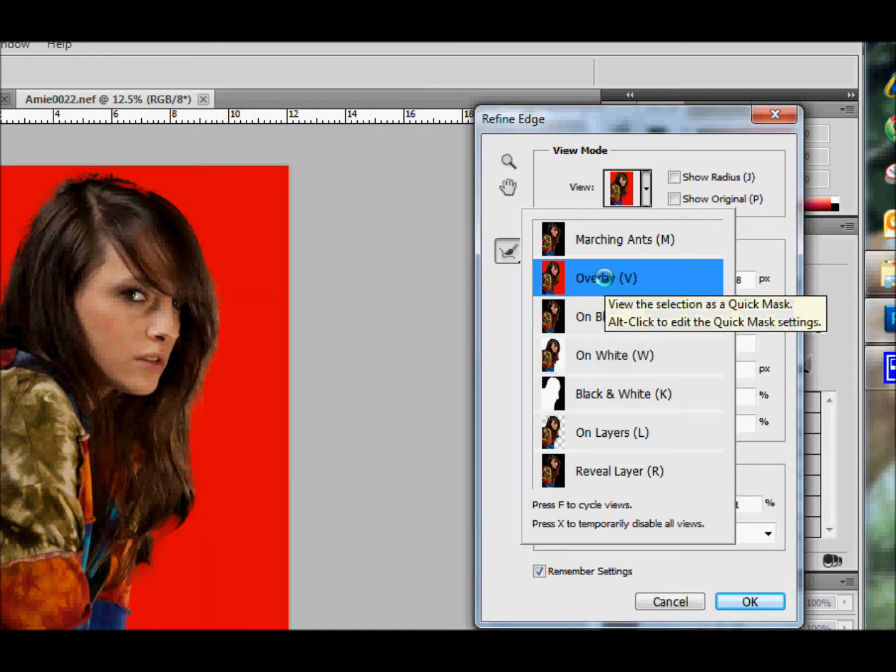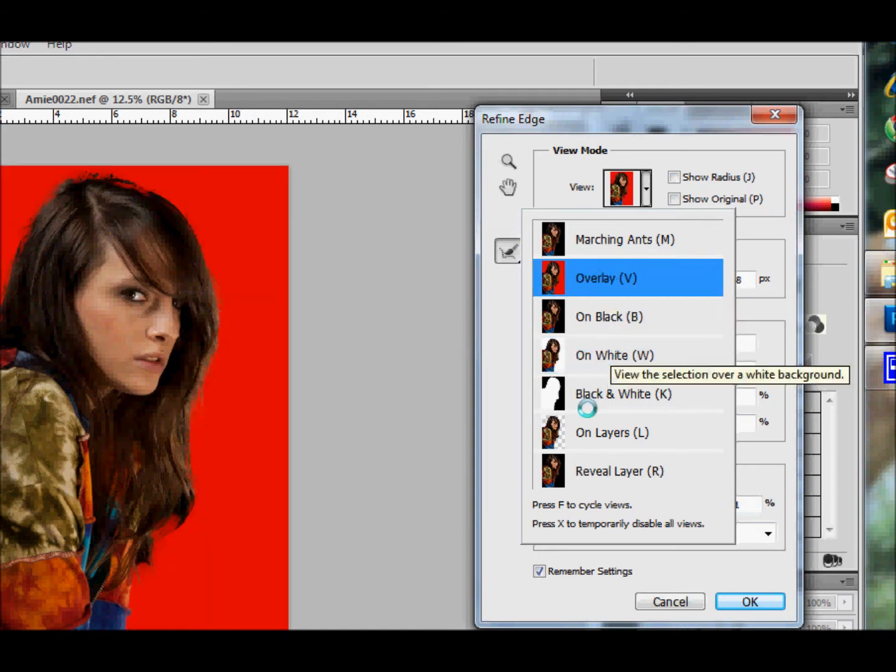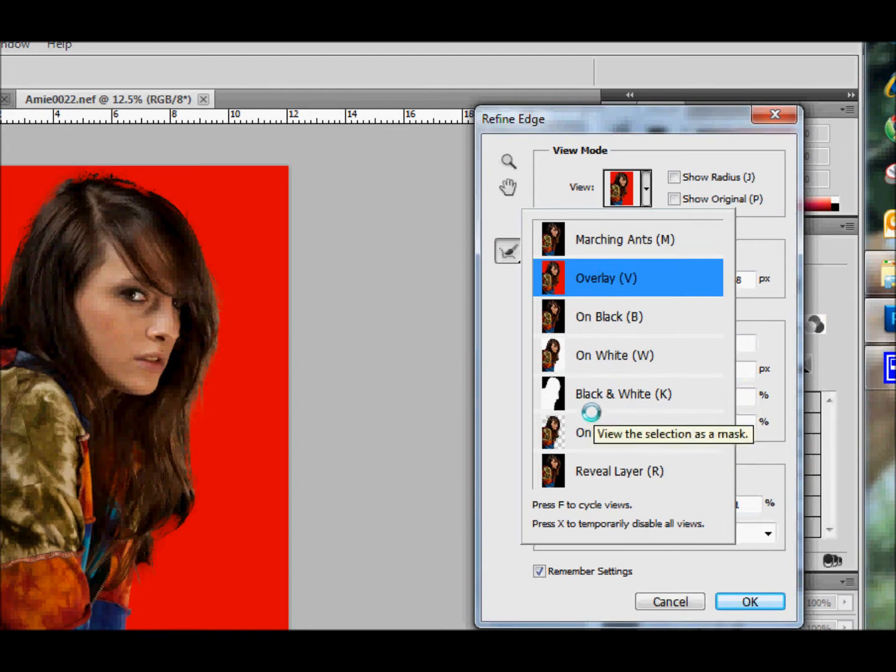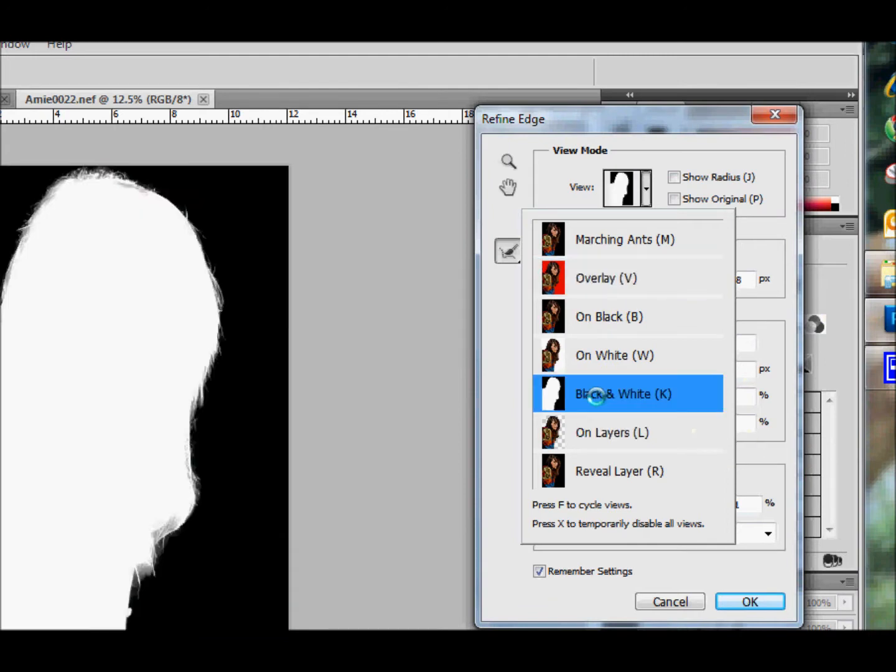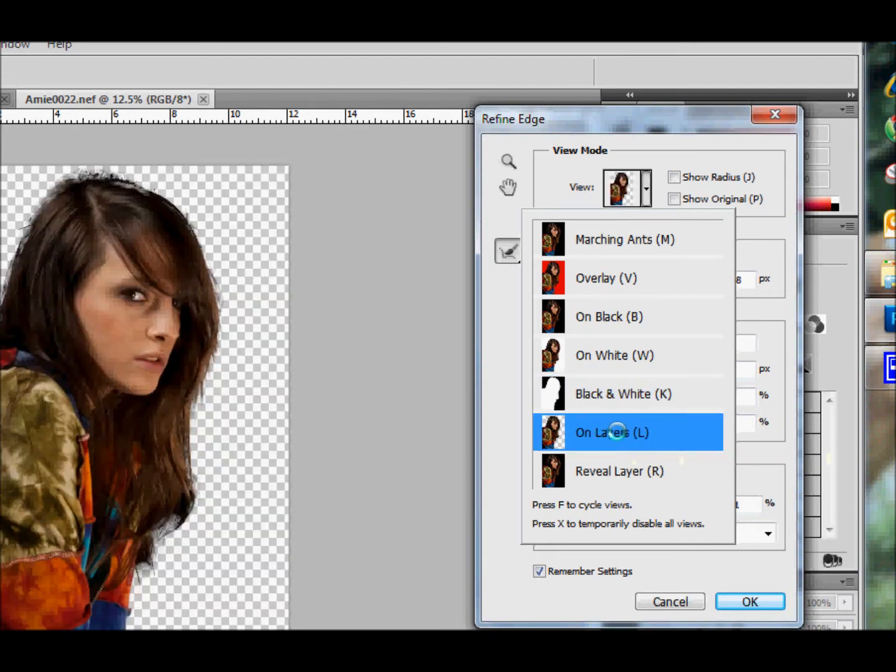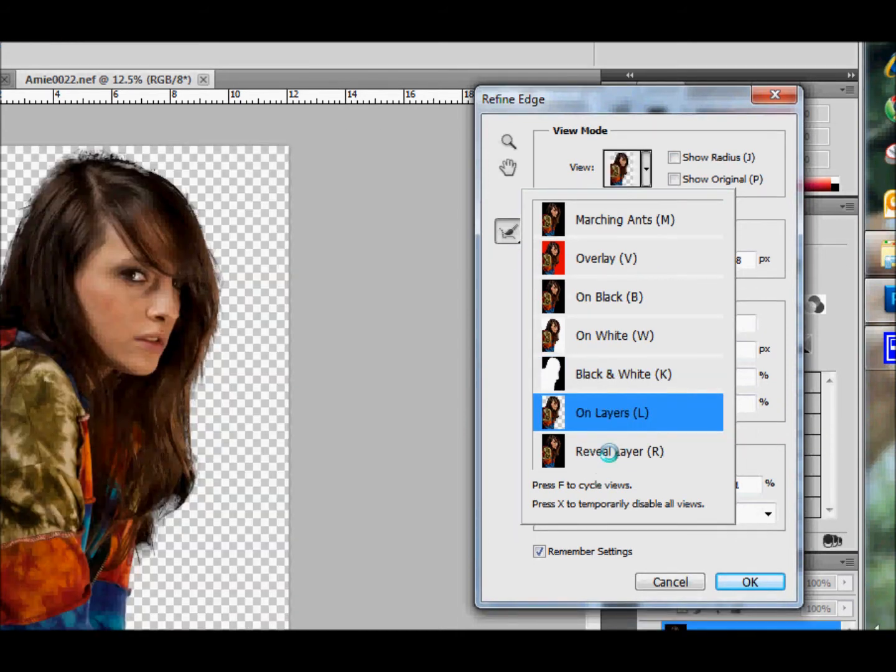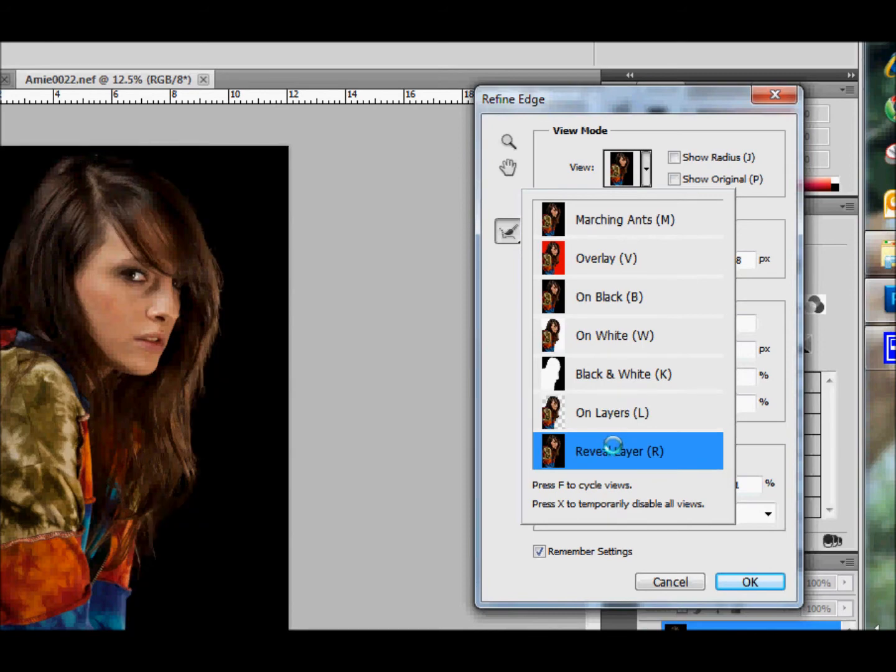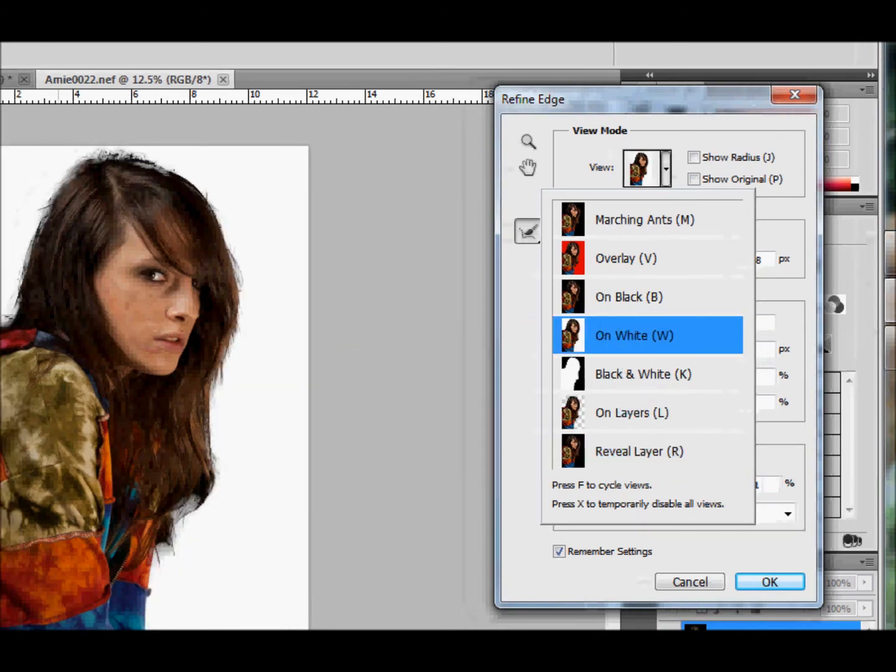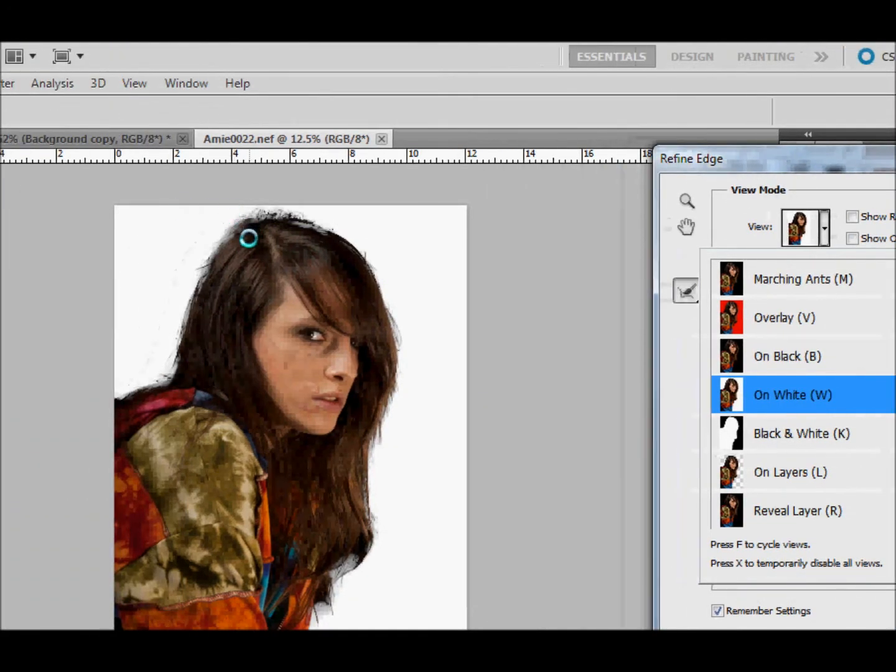You can do it as an overlay, you can do it on black to see the mask itself, or you can see it on the layers. That means we've got no layers there, or you can just reveal that layer. But what we're going to do is on white, just so we can see it.